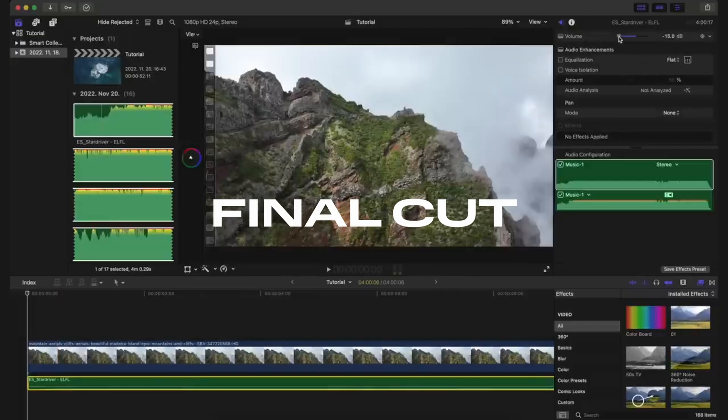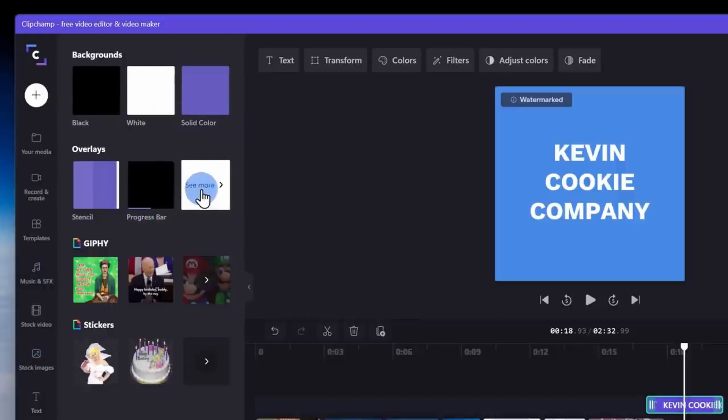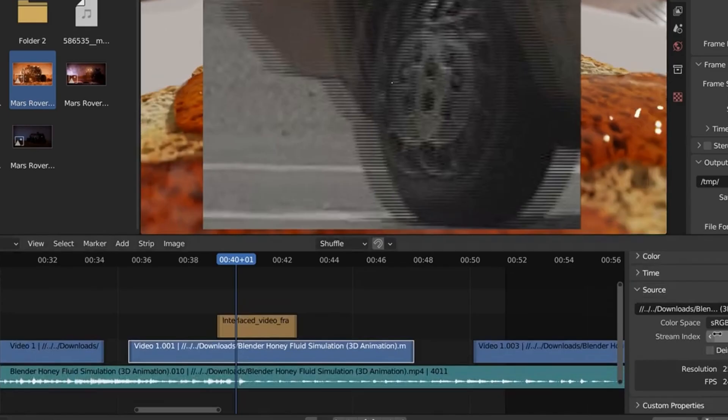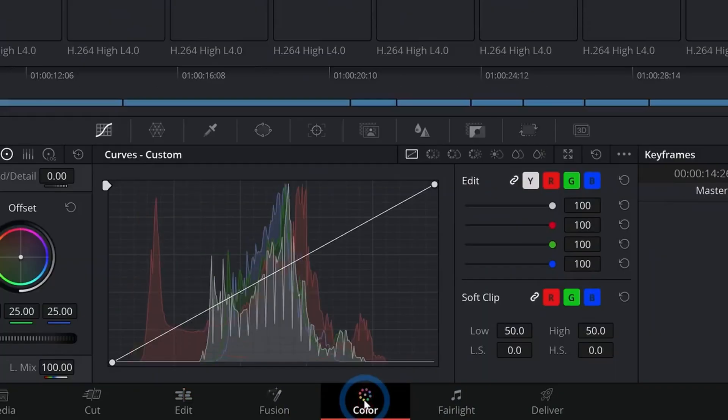It's a great time to start a YouTube channel now, but you will need the right video editor to make that happen. While Final Cut and Premiere Pro are industry standards, they might be a bit too much for beginners. So I dug deep and found a few awesome video editors that are perfect for both newbies and experienced creators. These gems will transform your videos from ordinary to extraordinary.